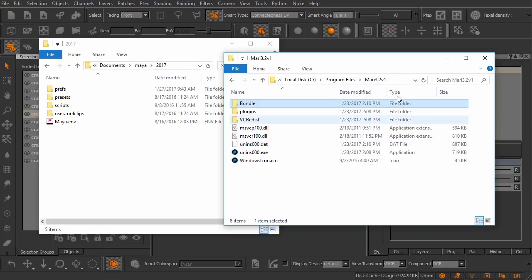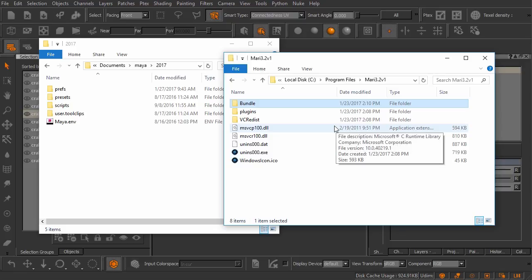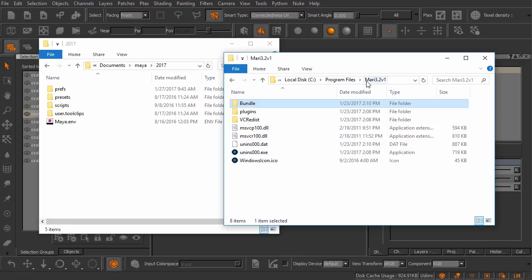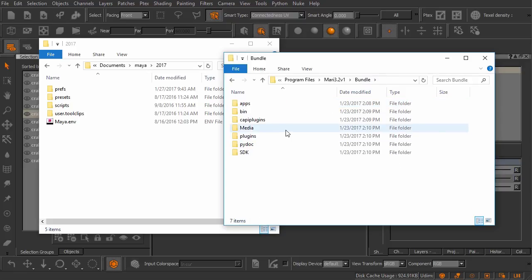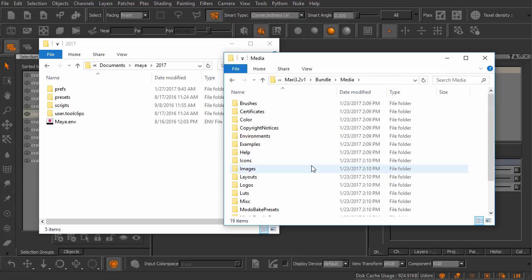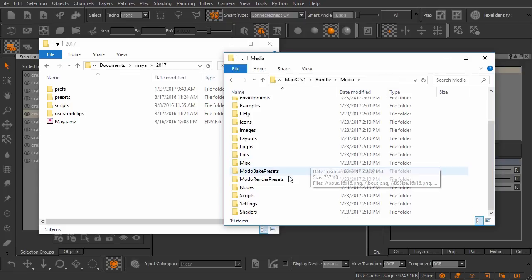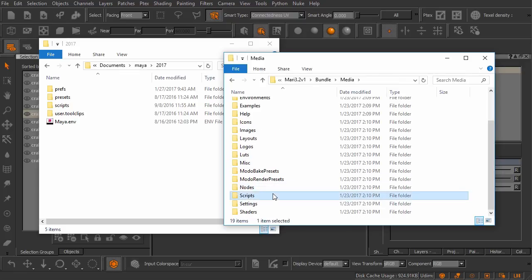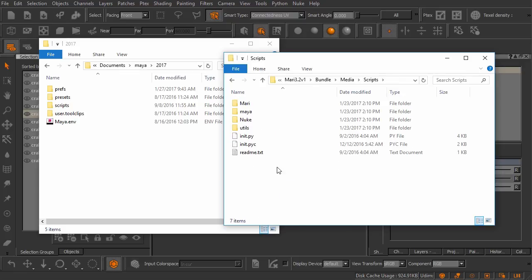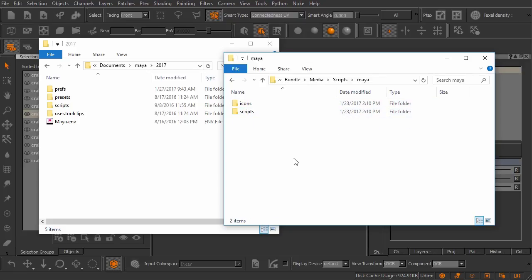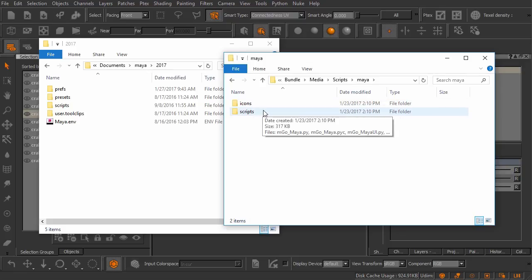Inside of program files you'll see my Mari installation. This is where the Mari install files are and this is where we need to go first because there's some files nested deep in this directory that we actually need. You'll need to go to whatever the current version of Mari is that you're using. Let's come over here to the bundle directory. We'll drill down into media and then we're going to scroll down in here until we see scripts right there. Now here we go. We have a few different directories. We're going to go inside of the Maya directory and we'll have two folders here. One for icons and one for scripts. We're going to need both of these.